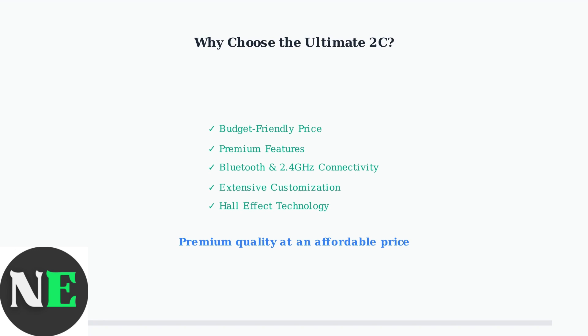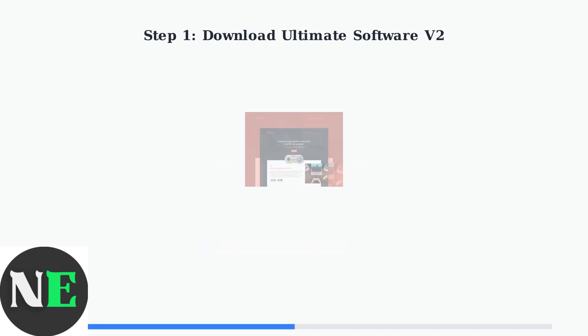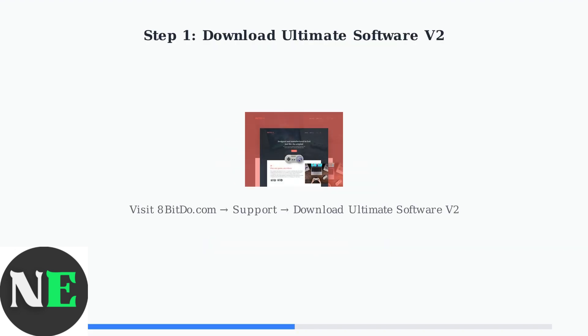The first step is downloading and installing the 8BitDo Ultimate Software V2 from the official 8BitDo website.